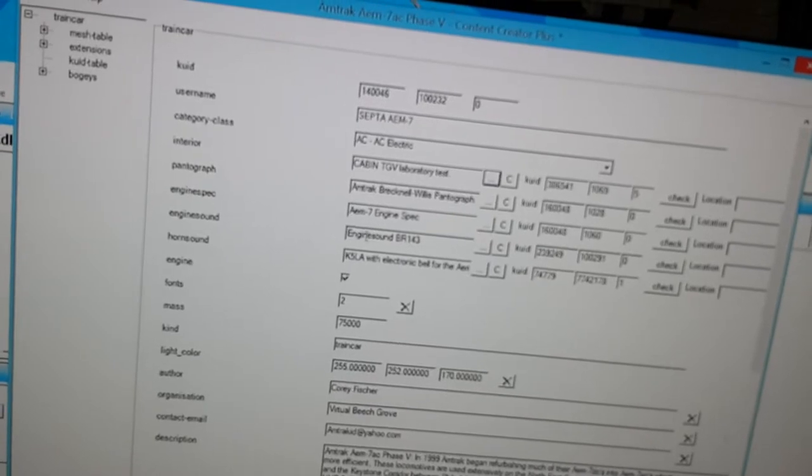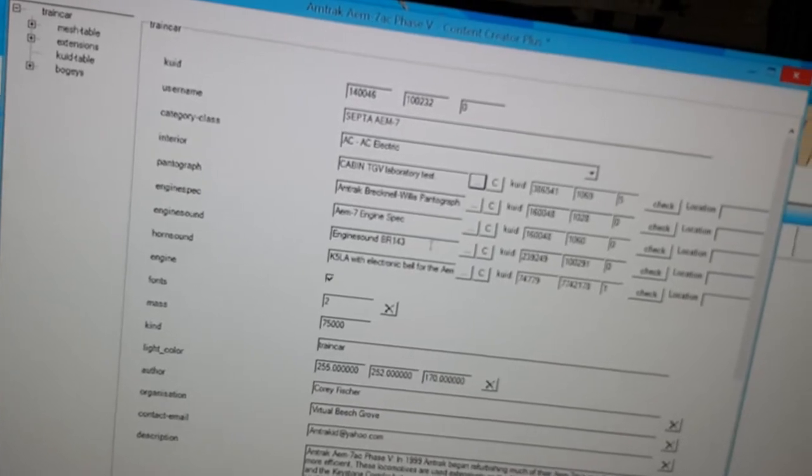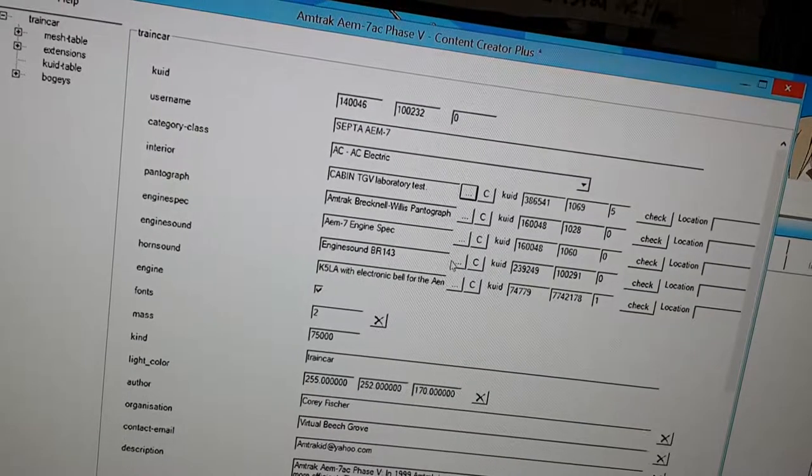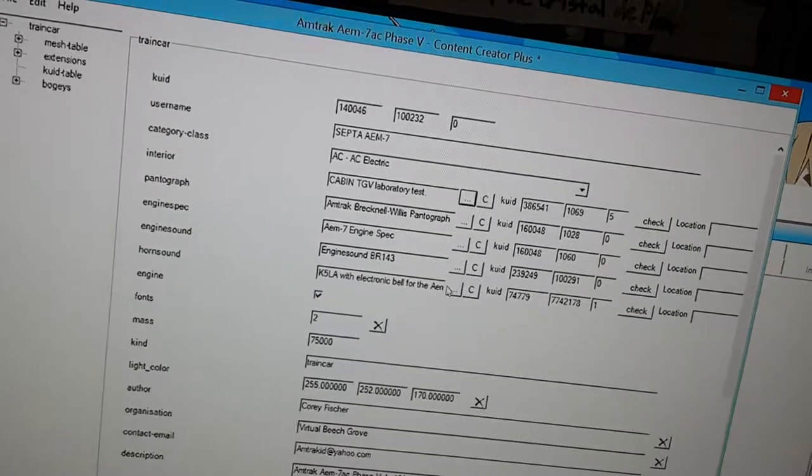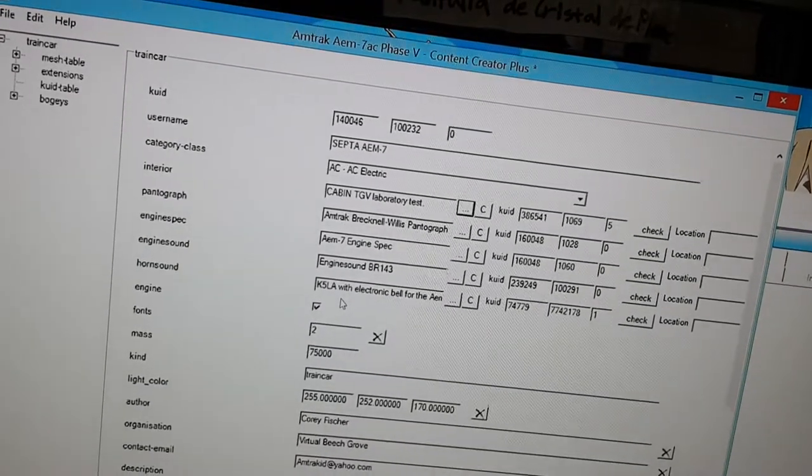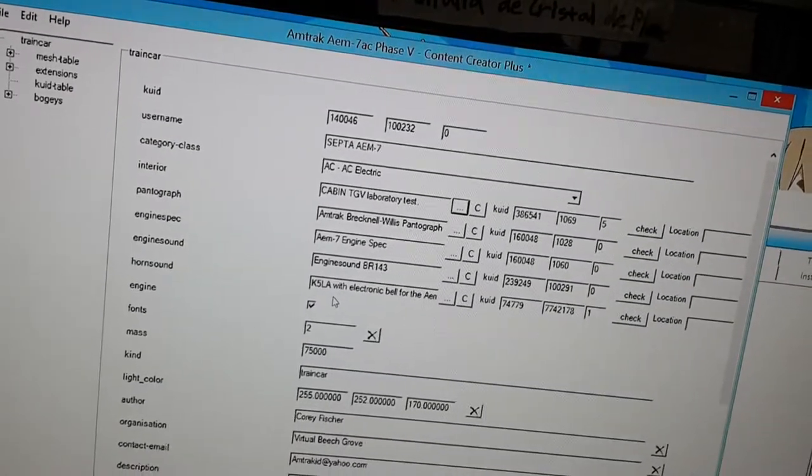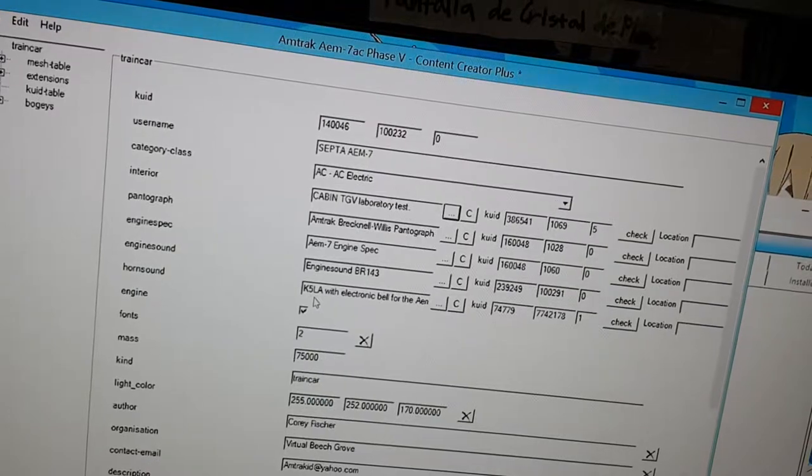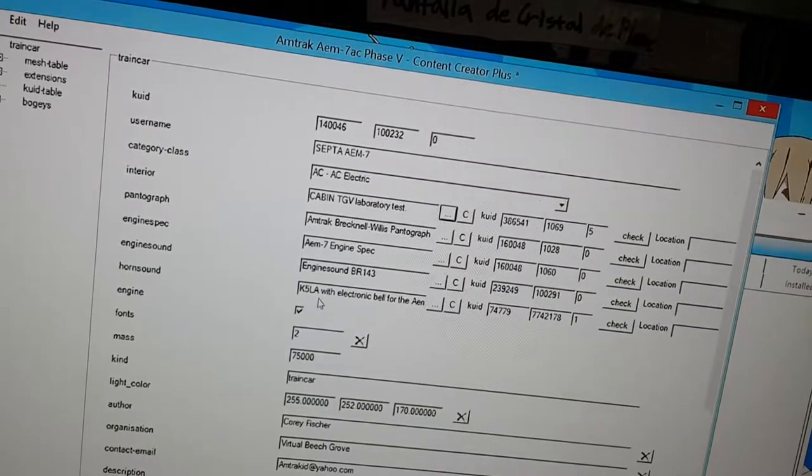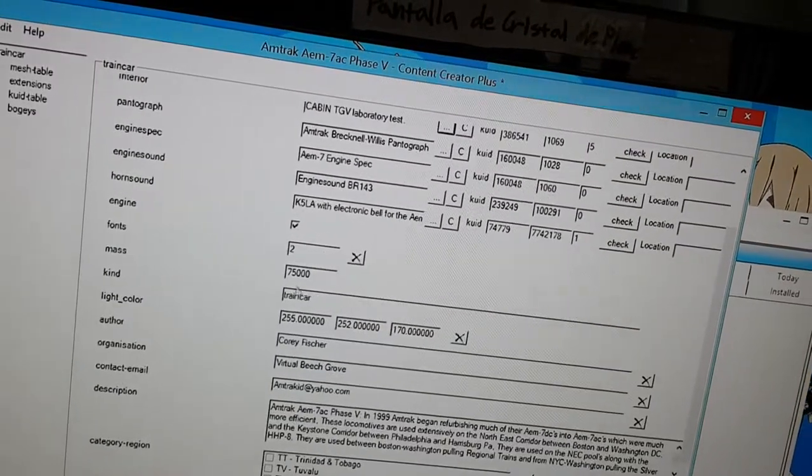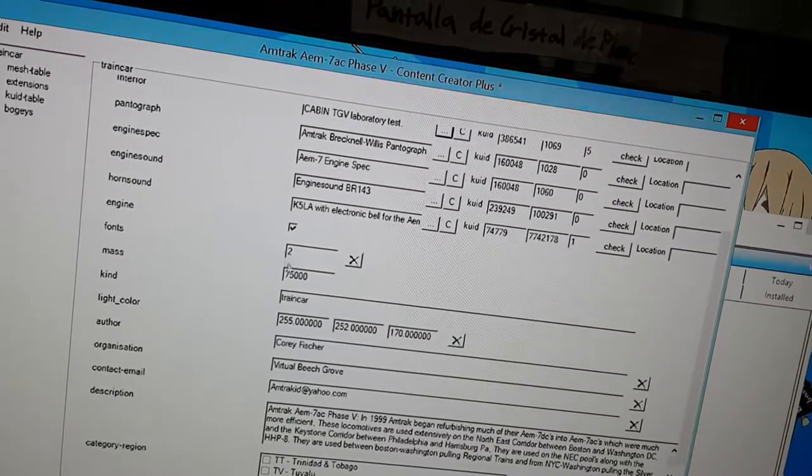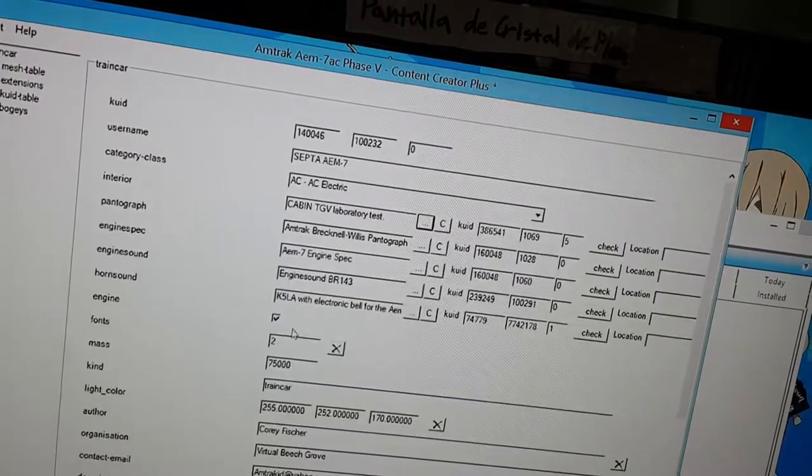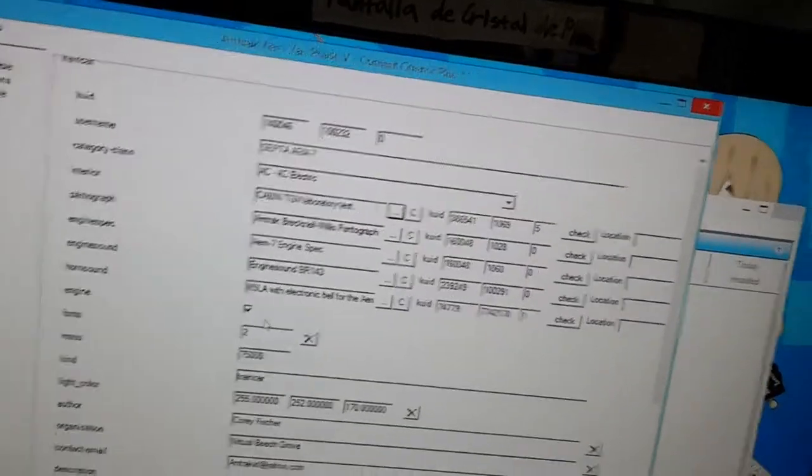OK, engine spec is the same, engine sound. I'm not really sure if I want to change that. I'm not sure what type of horn the SEPTA AEM-7 has, so I'll keep it a K5LA. What else do I need to change? That's pretty much it.